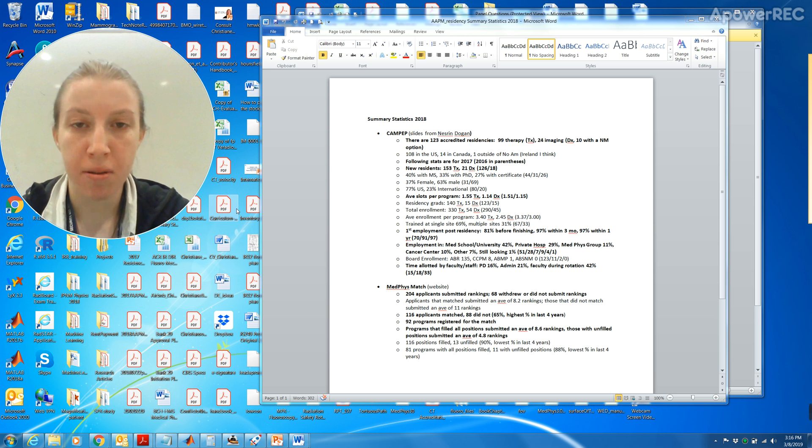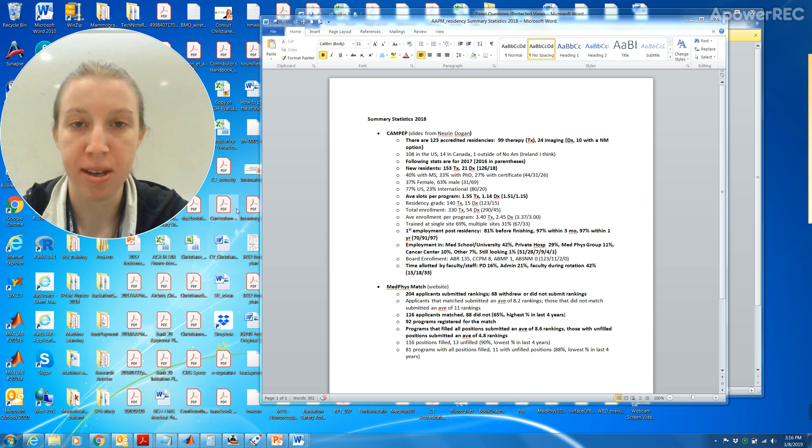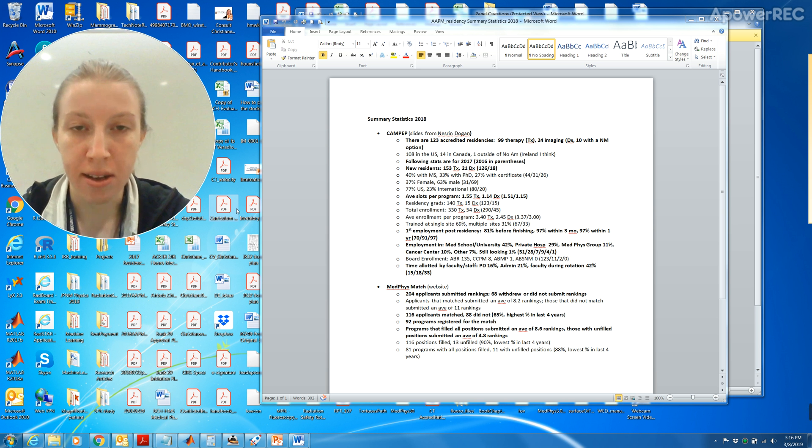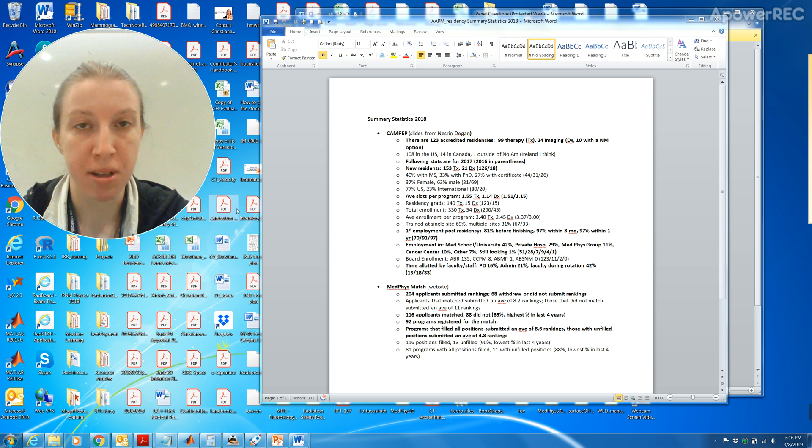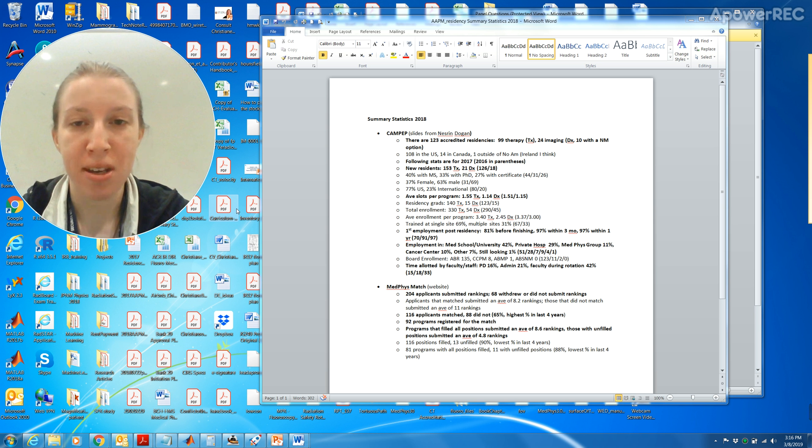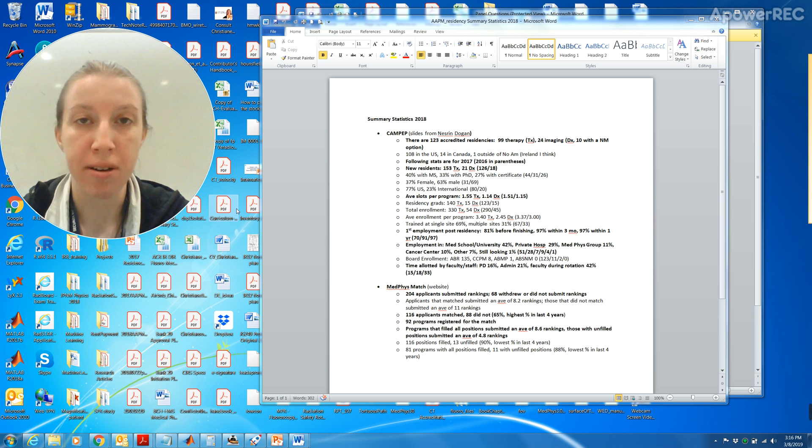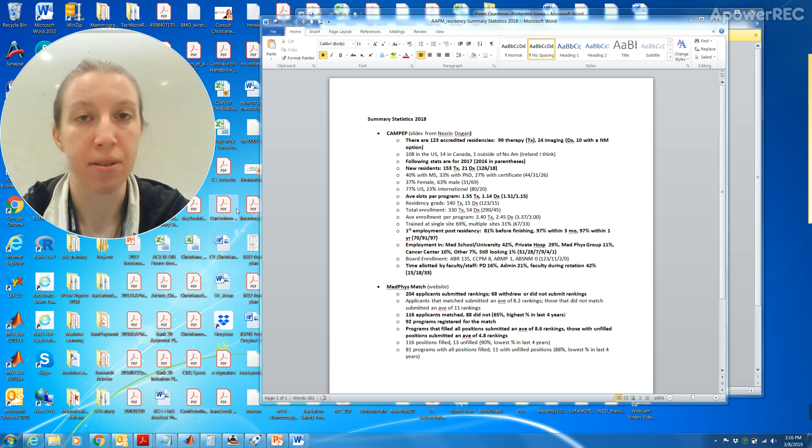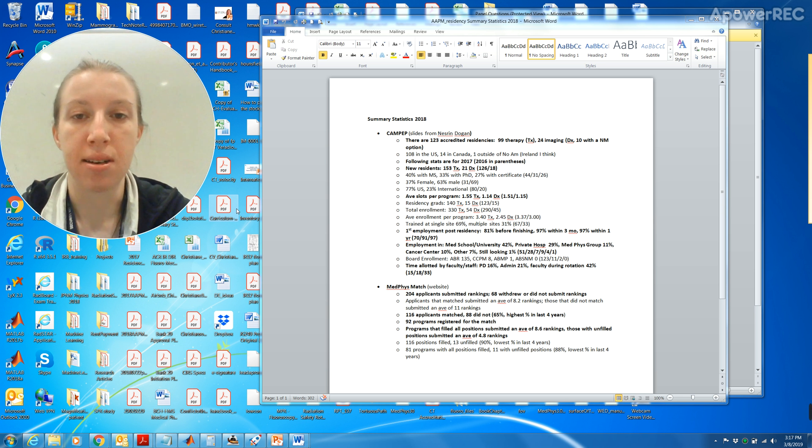If you happen to get a PhD in doing something else like engineering and then you decide to do a CAMPEP certification, you can do that. Just take a year and do that. 37 percent of these new residents are female and 63 percent are male. 77 percent are from the US and 23 percent are international. The average slots per program is 1.55 for therapy and 1.14 for diagnostics.